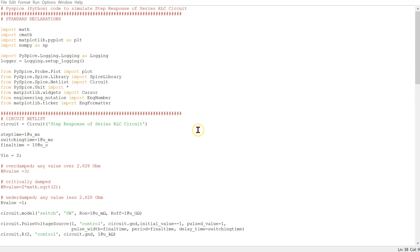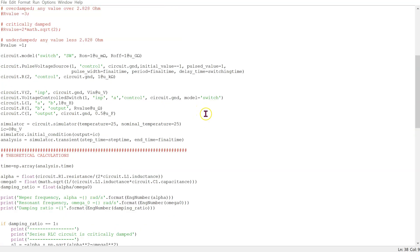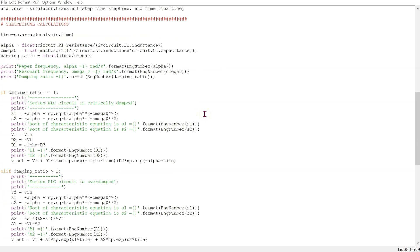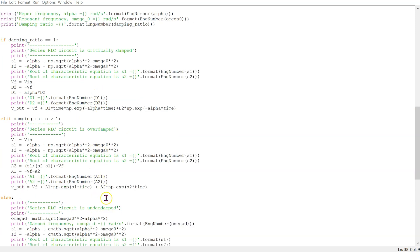This is the complete Python code to simulate the circuit. We have standard declarations at the top, followed by the circuit netlist. We can also do theoretical calculations side by side with the simulations. For the three cases, the values of the coefficients are calculated using the initial conditions. These values can be found in first-year textbooks on circuit theory and are programmed here.